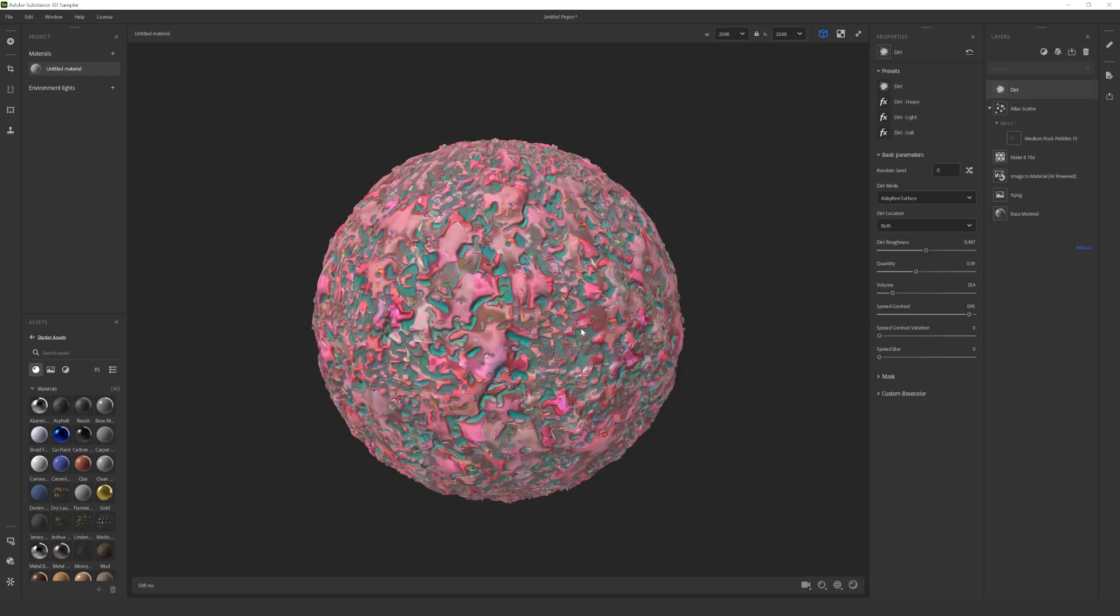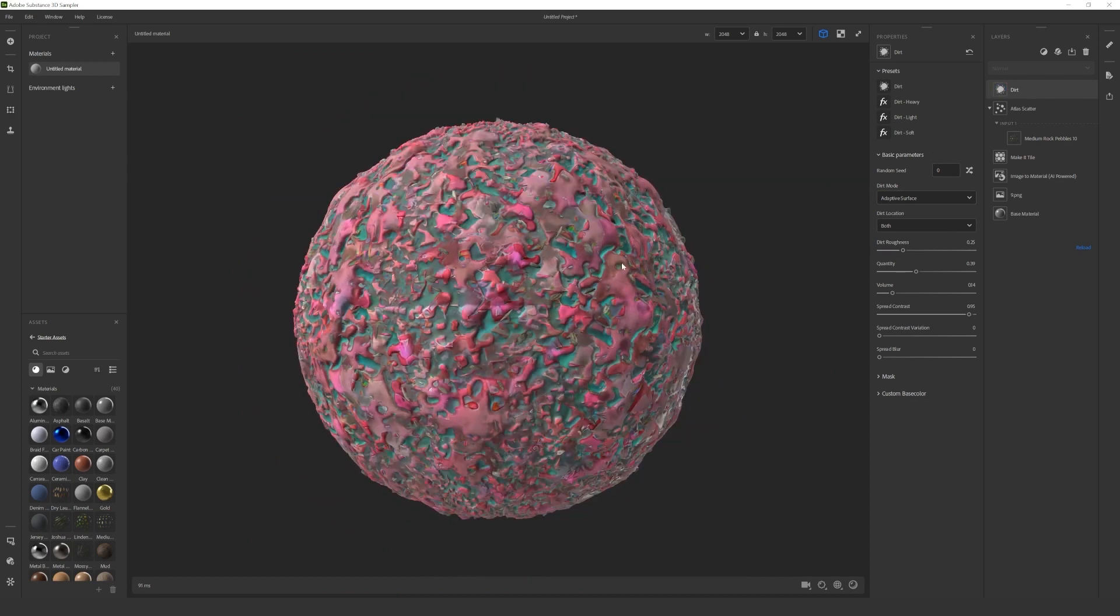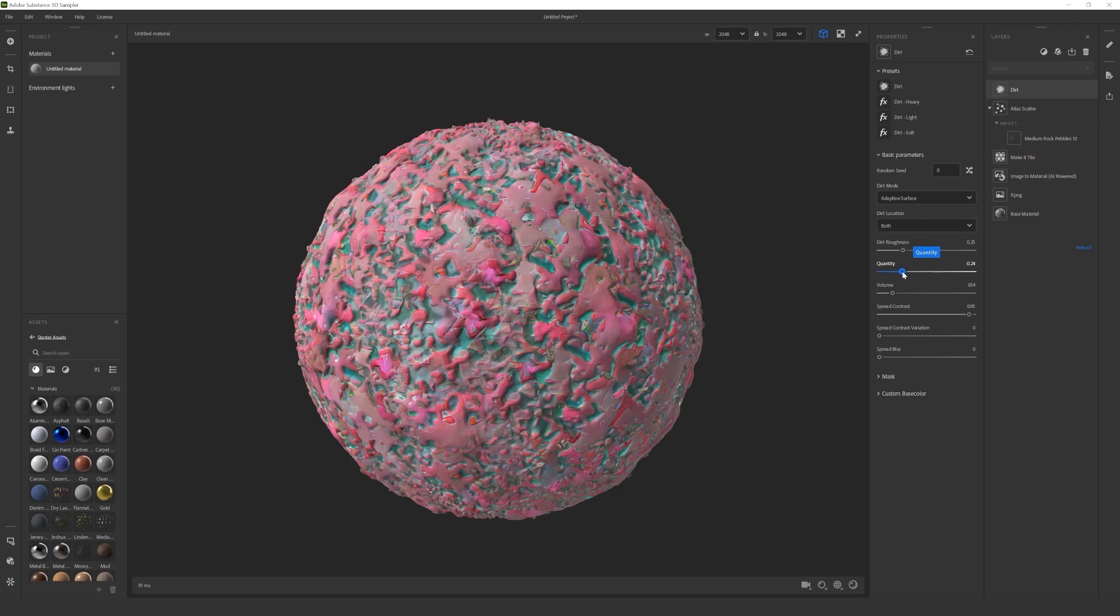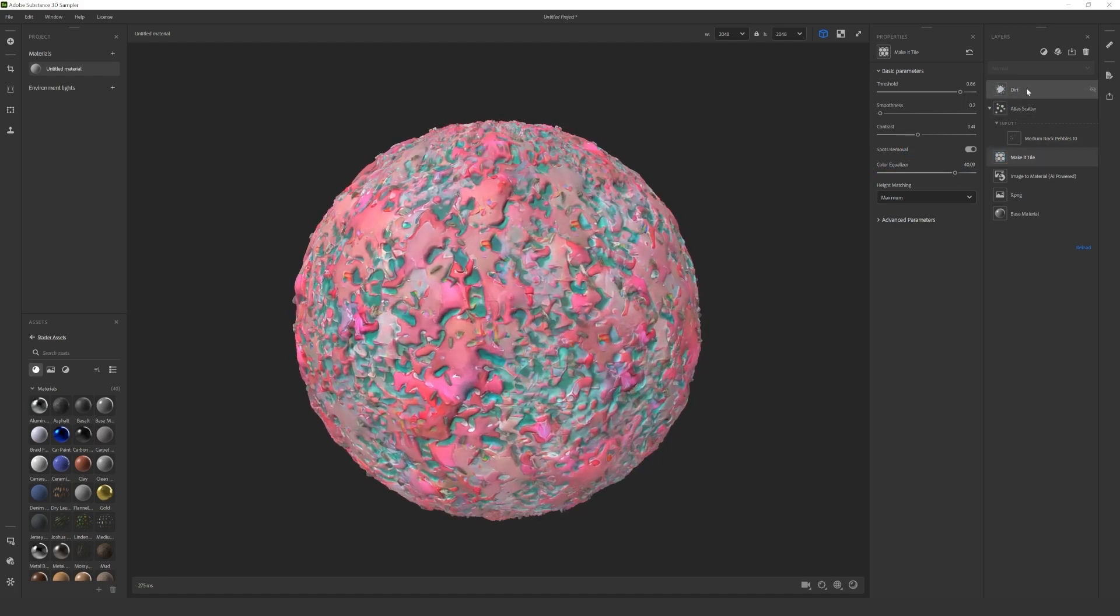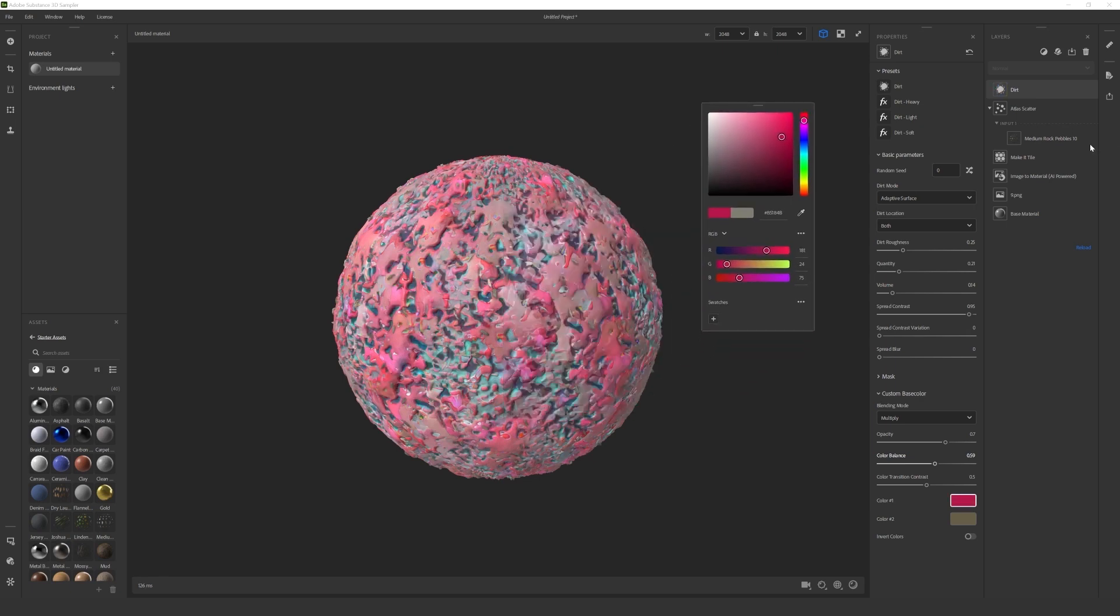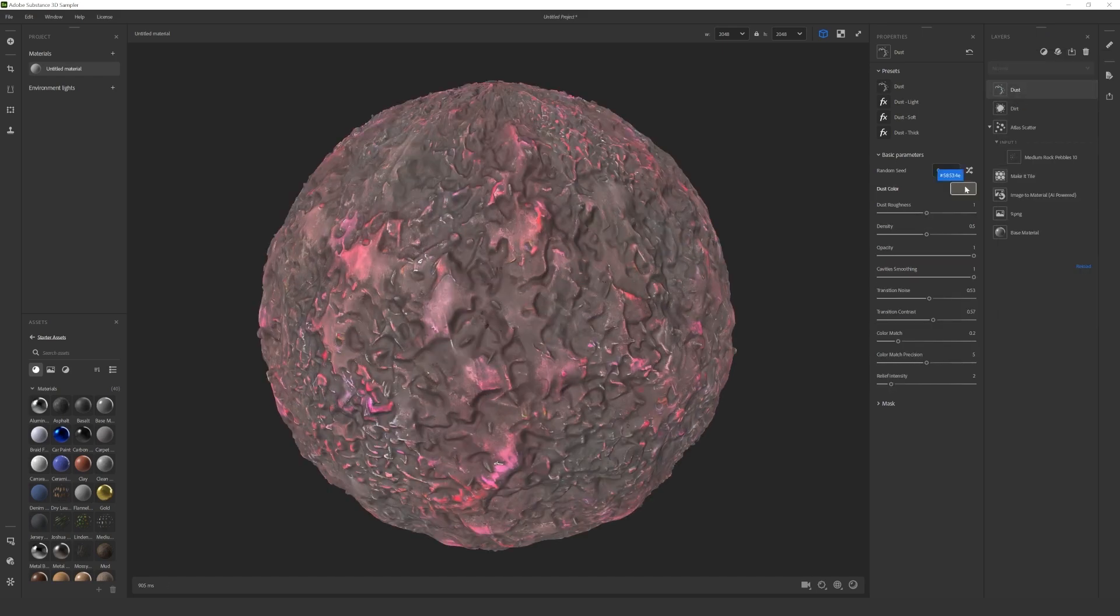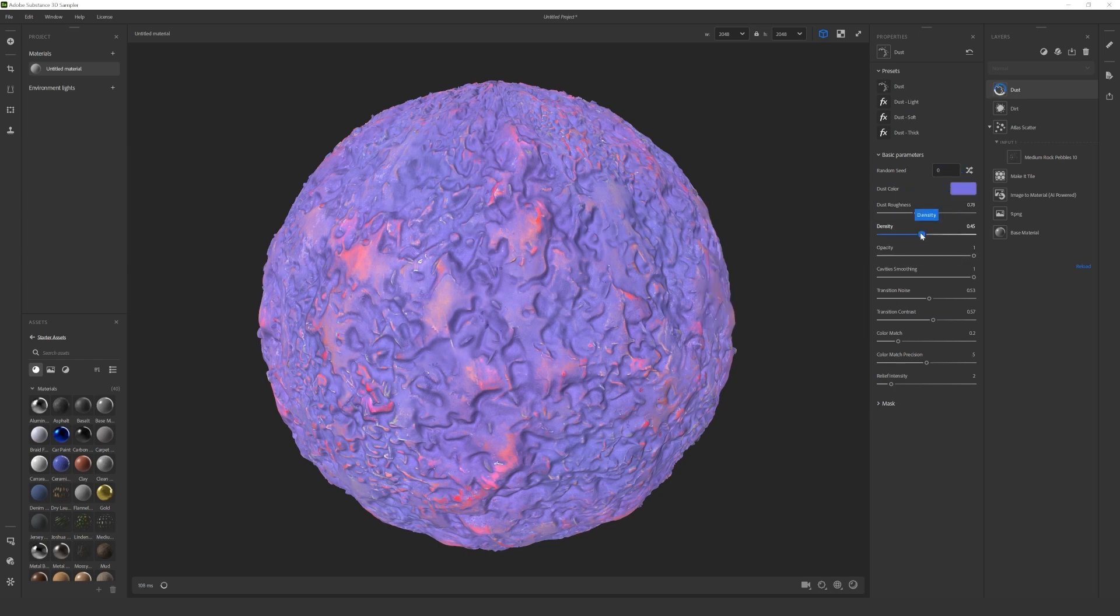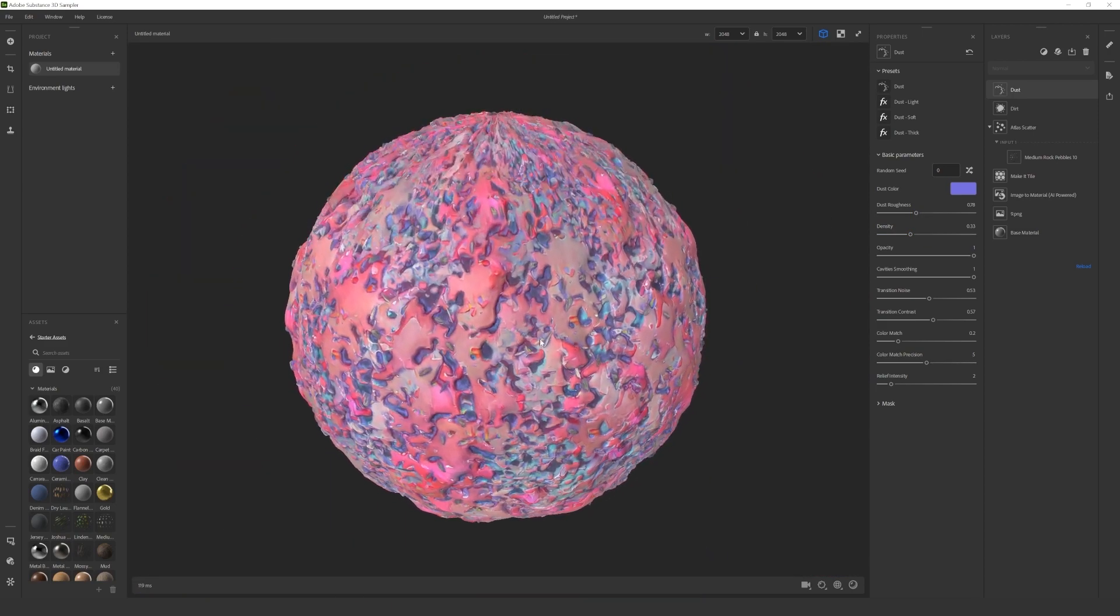You can change the color of the dirt to create interesting effects. The grit filter has a similar effect to the dirt. These two together are my favorite when I create a material.